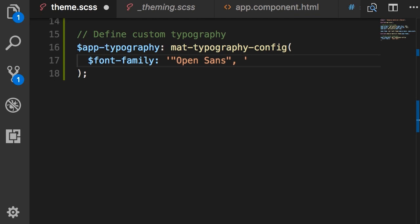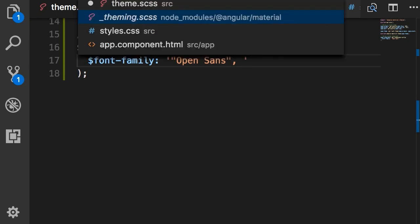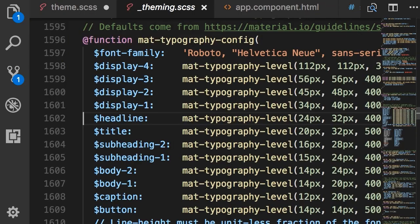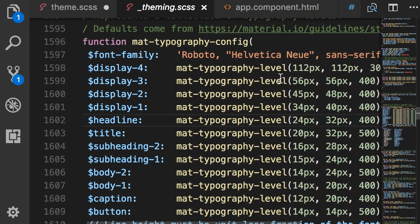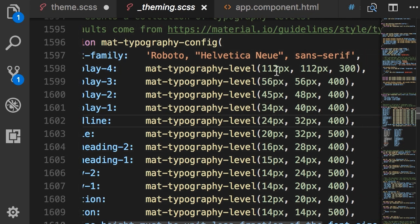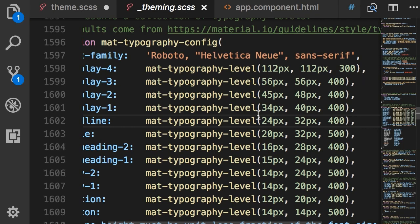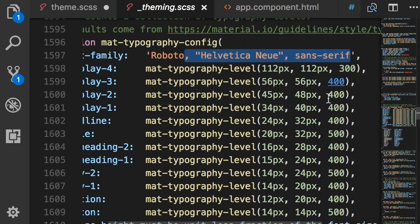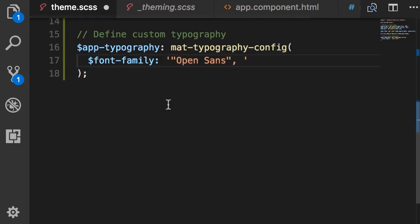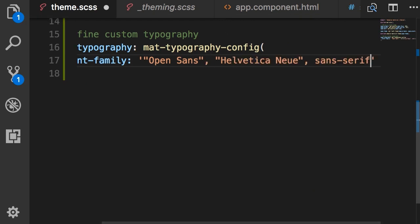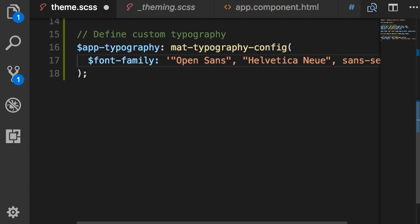So if the client cannot download this Open Sans font we should use fonts that are always available on various machines. For example back in Angular Material theme we can see after Roboto we've got Helvetica Neue and sans-serif. Helvetica Neue is available on pretty much all Macs out there and sans-serif is available on Windows machines. So we can simply copy this part from here and add it as fallback fonts in our font family.